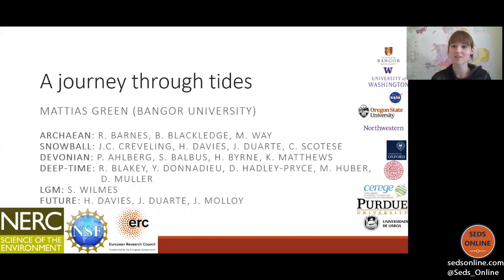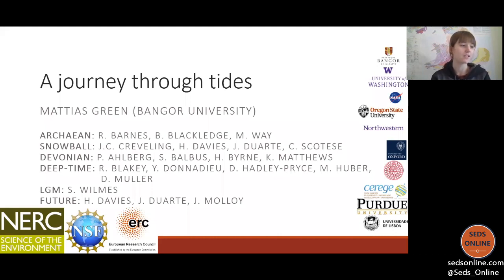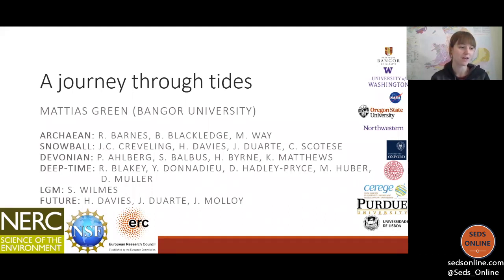I'll just introduce our speaker for this week. Matthias graduated from Gothenburg University with a degree in physical oceanography in 1999. He completed a PhD in physical oceanography in 2004, then moved to Bangor University as a postdoctoral researcher in 2005. He received a NERC fellowship in 2008, became a senior lecturer in 2013, was promoted to reader in 2016, and has recently been promoted to professor — congratulations. Matthias uses models and observations to explore how tides interact with other components of the earth system over long time scales.